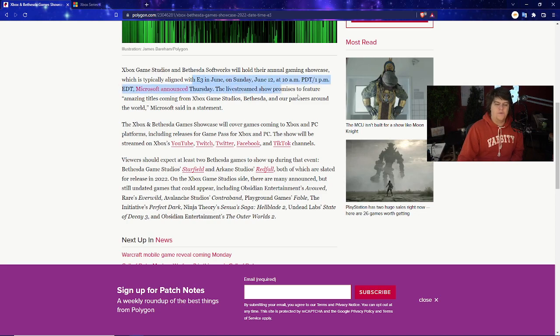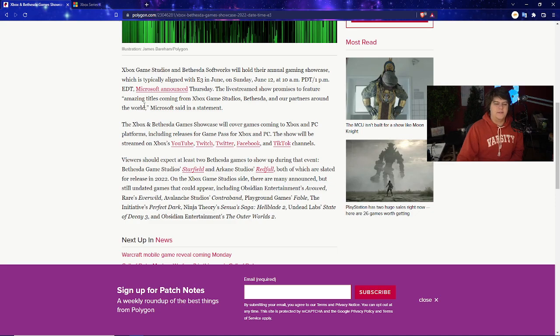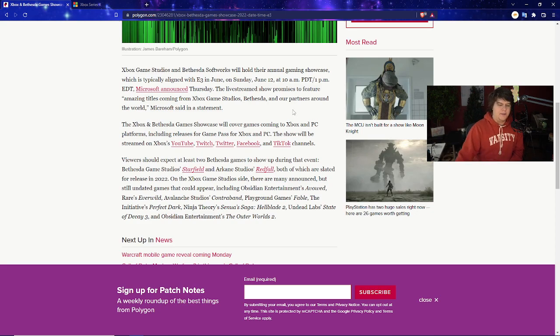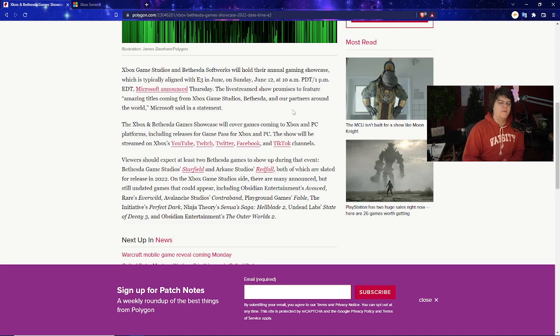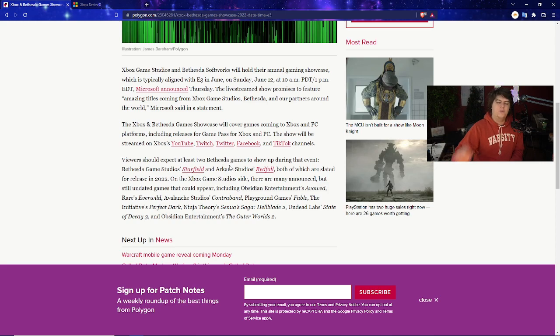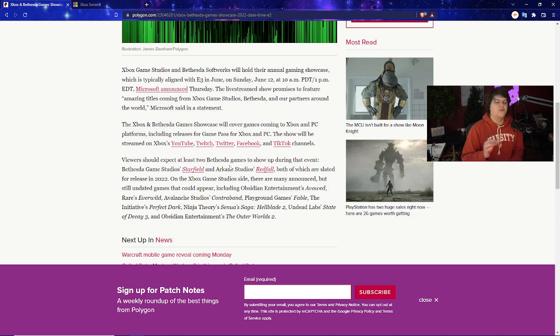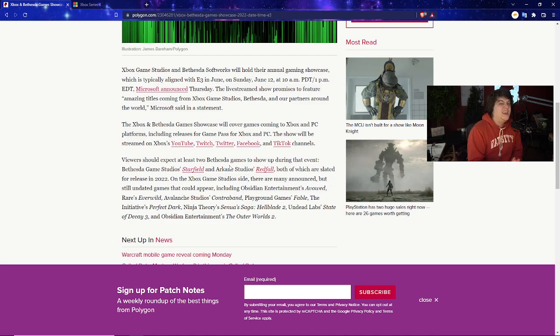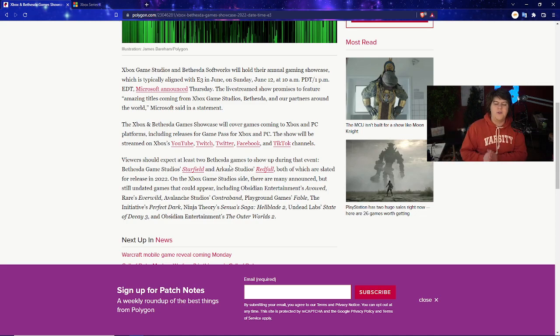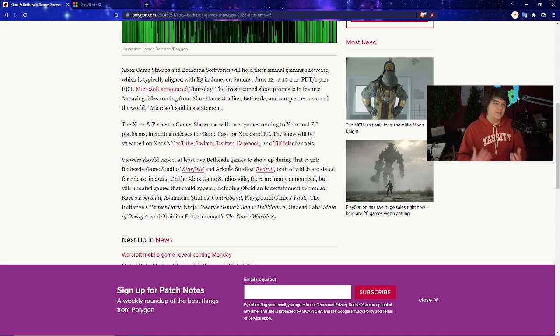This is all confirmed for June 12th at 10 a.m. Pacific, 1 p.m. EST, and Microsoft officially announced as of today. The live stream show promises to feature amazing titles coming for the Xbox Game Studios, Bethesda, and partners around the world. This will cover all the games for Xbox and PC platforms, including releases for Game Pass and Xbox and PC. It'll be up on all the usual social medias as well in the next few months. Viewers should at least expect two Bethesda games to show up during that event: Bethesda's Game Studios Starfield, which has been on record multiple times should be coming out this year, and Arkane Studios Redfall.